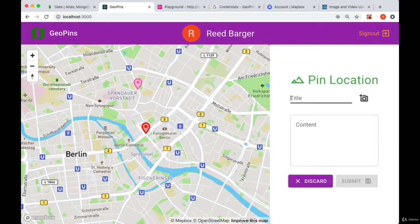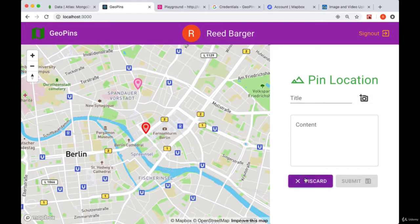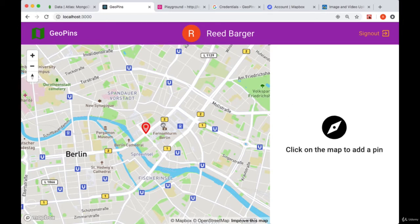We're now able to provide information to the pin that we want to create within the CreatePin form, and we can also, with the discard button, discard any draft pins that we've set on the map.